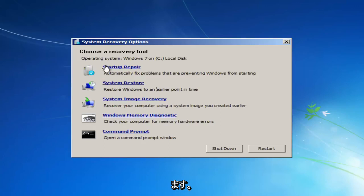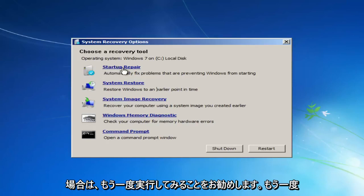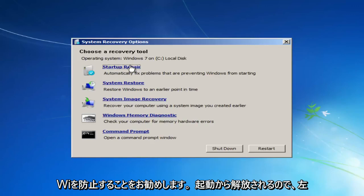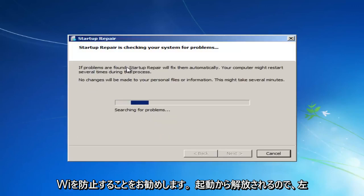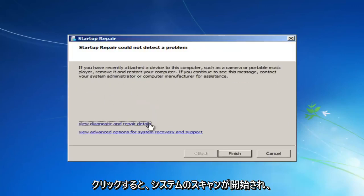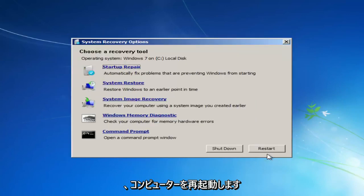I recommend you try running the startup repair utility again. If you already tried it before, I would recommend you do try one more time. Automatically fix problems that are preventing Windows from starting. So if you left click on that, it'll start scanning your system for problems. So just click on finish and it'll try and restart the computer. But I'm going to cancel out of there.